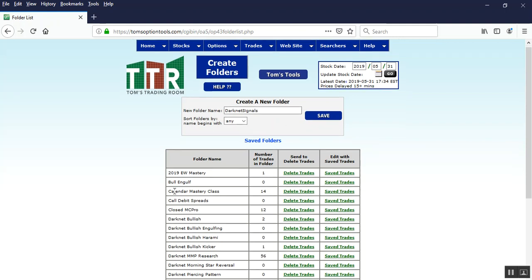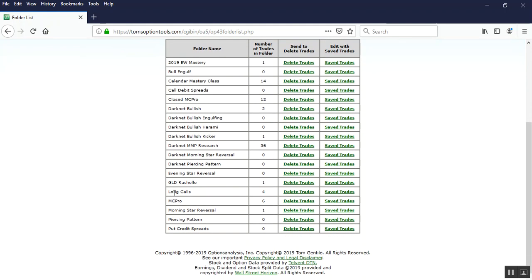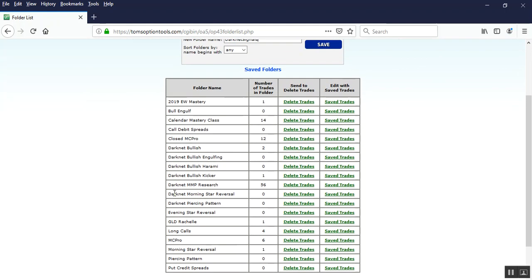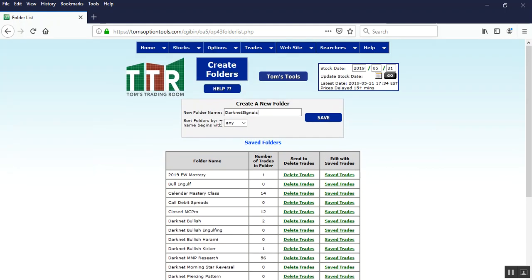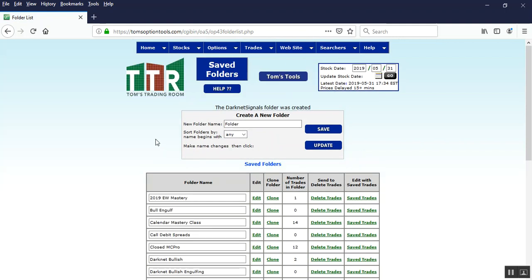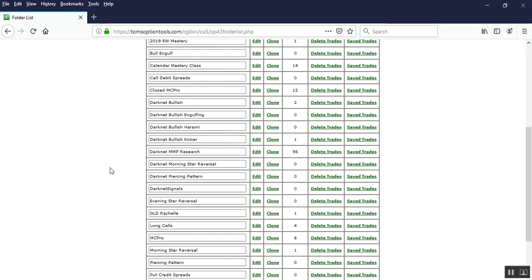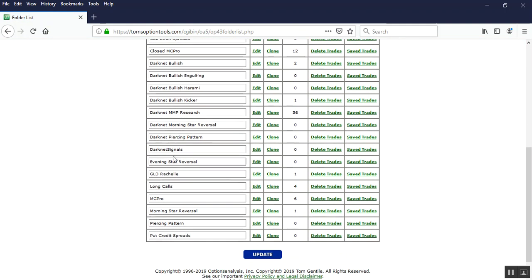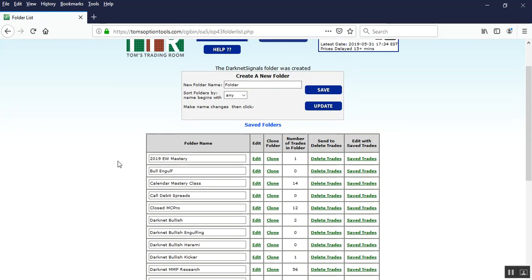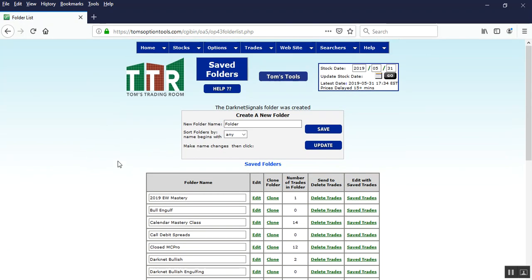Now you'll see that it's alphabetized here. And what we're going to do after we type in dark net signals again capital D for dark net capital S for signals. Click on save. And it is now a folder in your folders list.